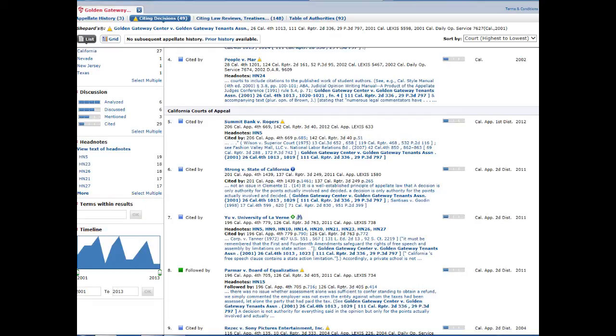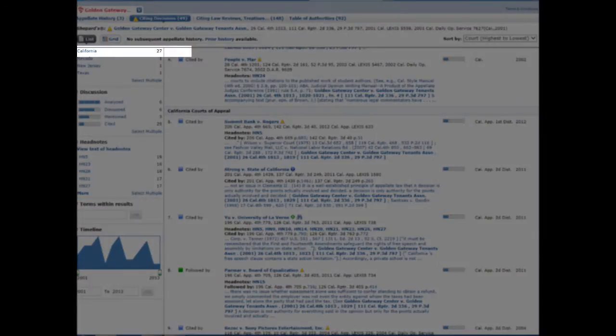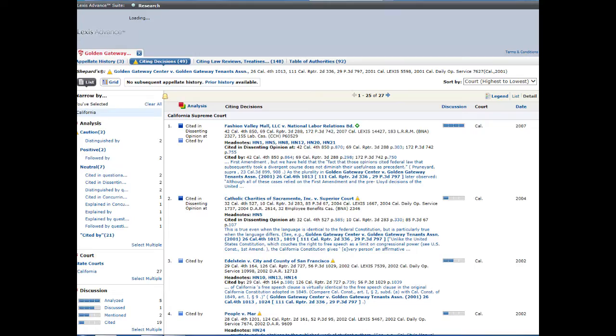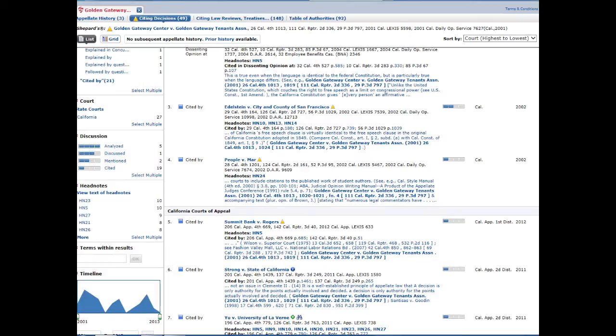If I'm only interested in California cases, I'm going to select California from the list, and that reduces my results to 27 cases, including both published and unpublished. If I want to narrow my results further to cases that discuss the state action issue, I can use the headnotes filter.